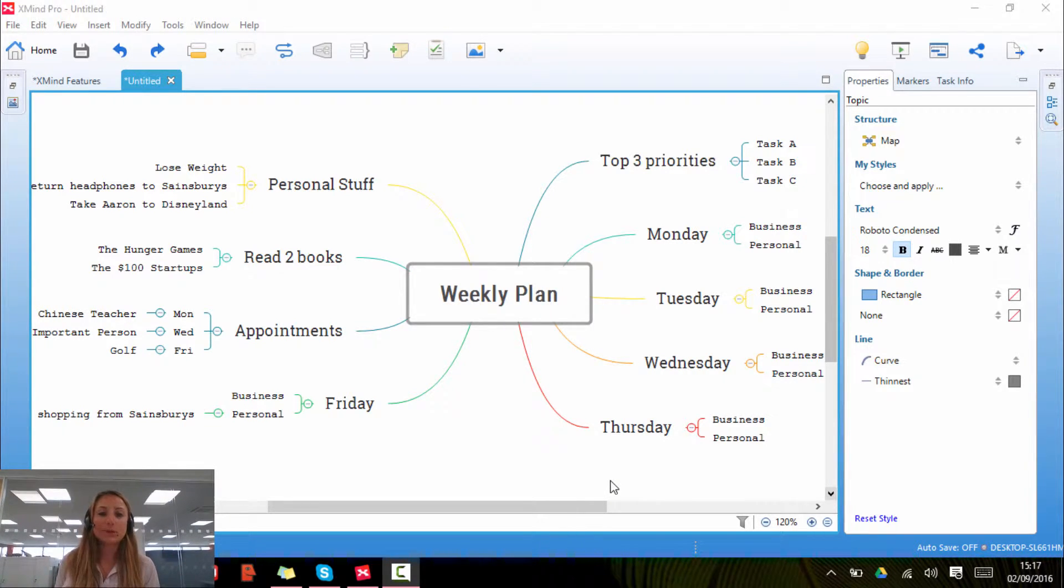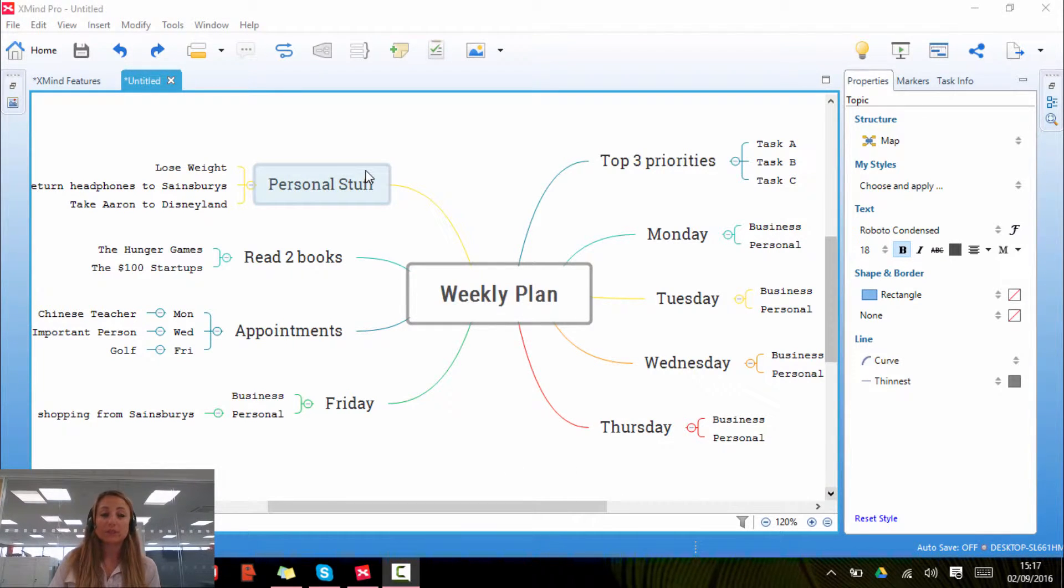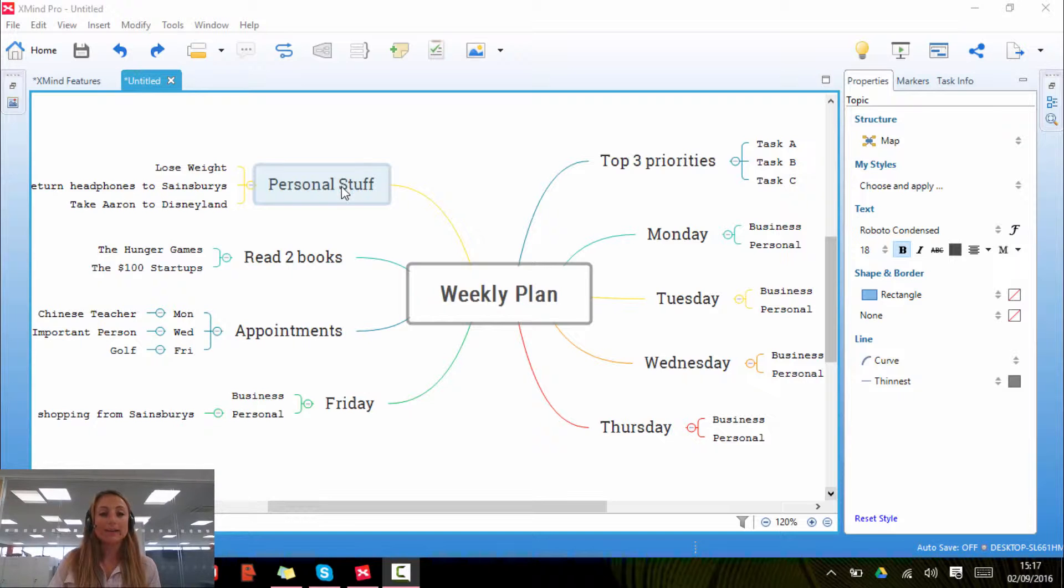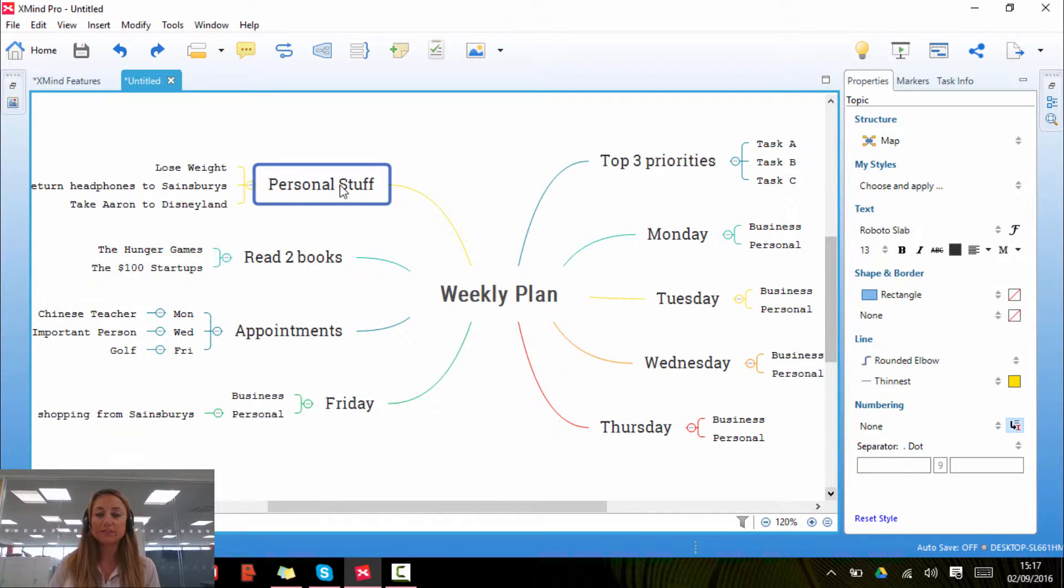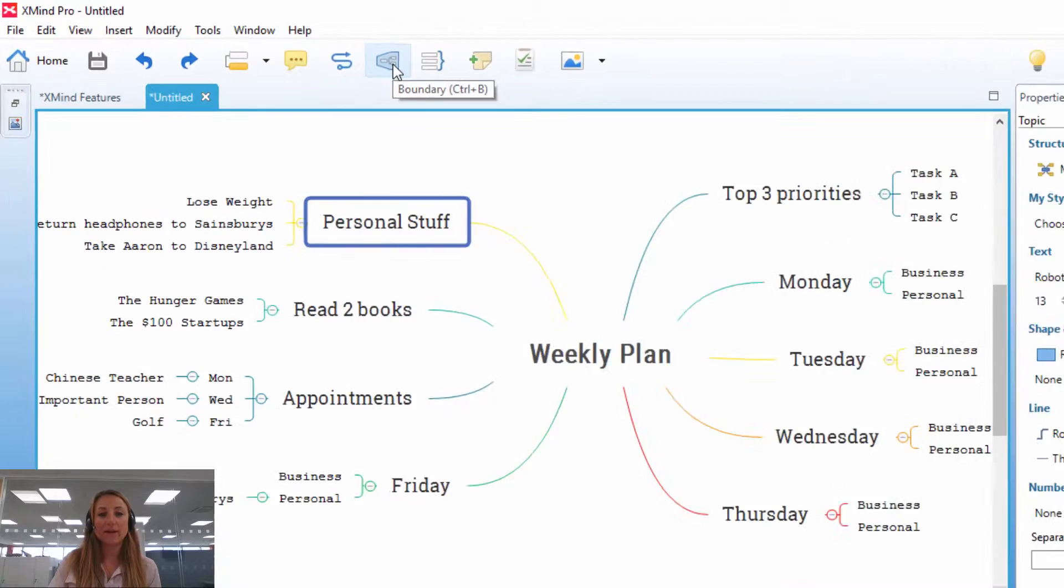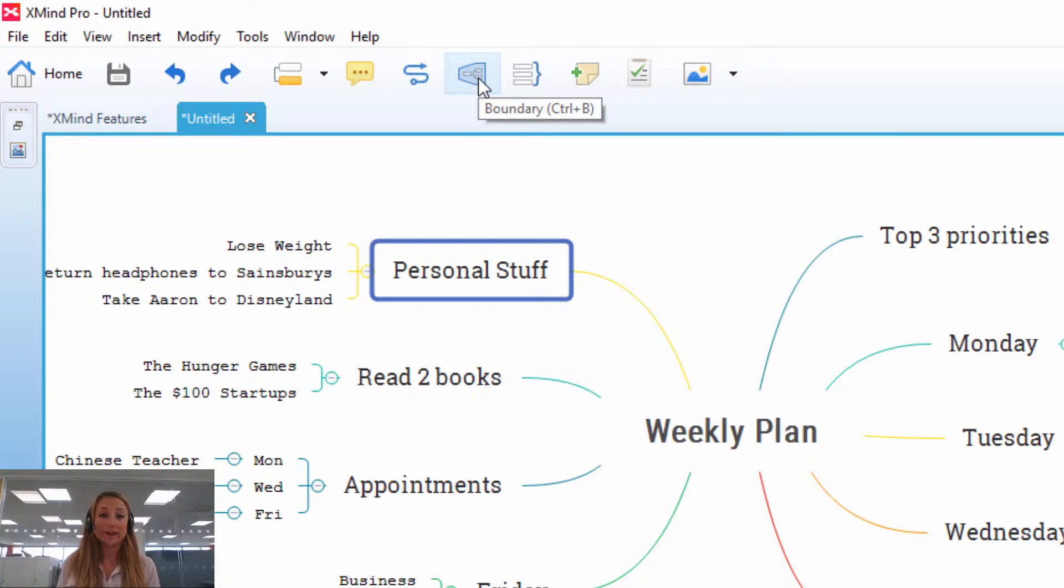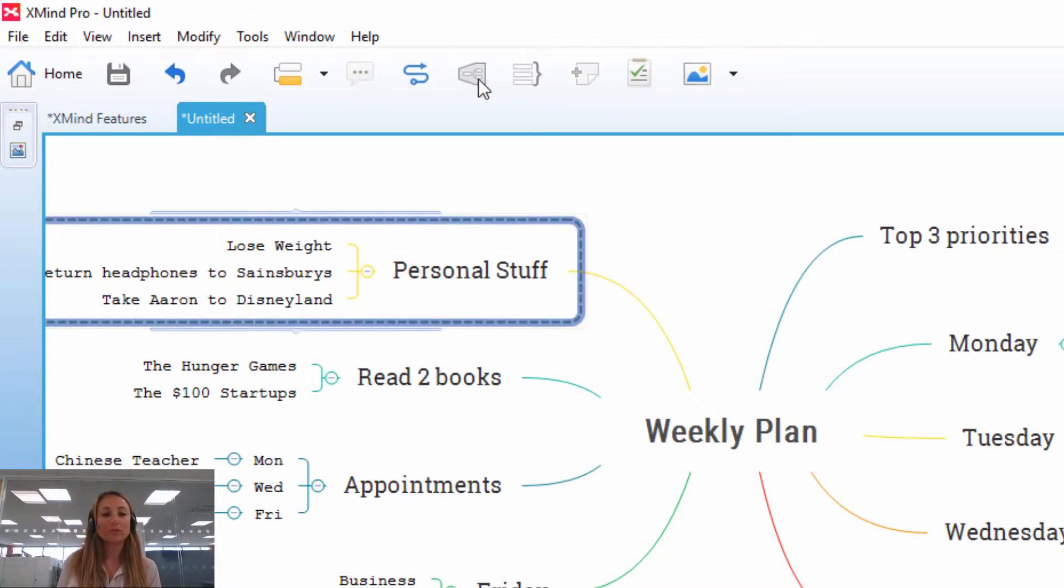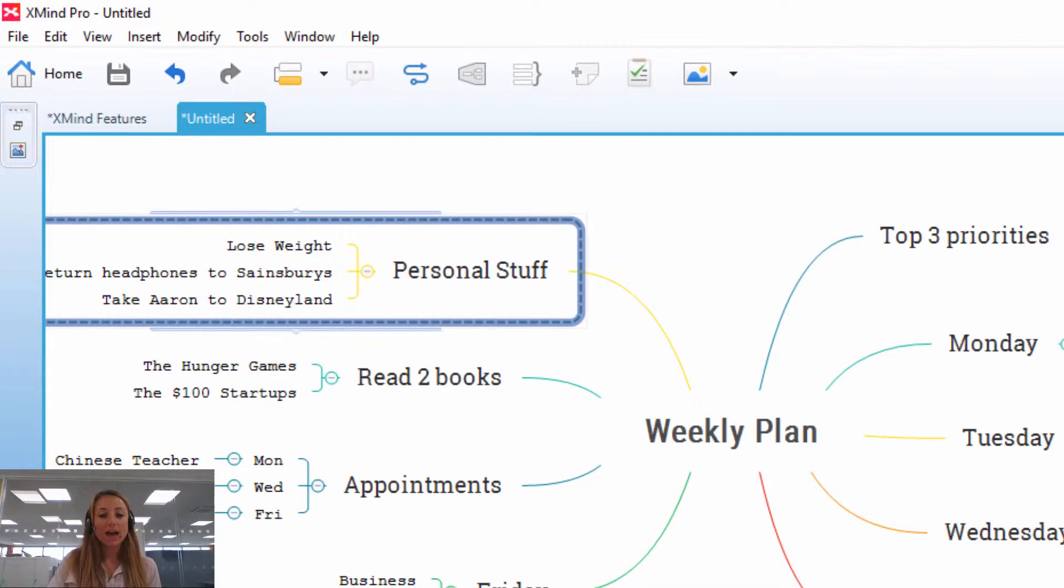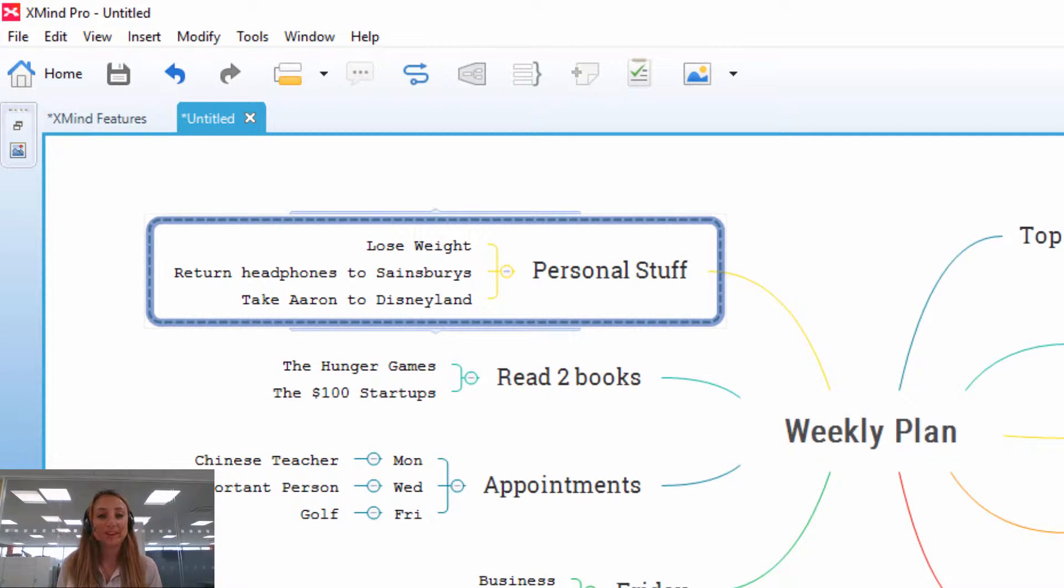So for instance, let's look at my weekly plan. Let's say I want everything that comes under personal stuff to be grouped together. I would click on the topic personal stuff and then click on this button here that says boundary. You can also press Ctrl and B, but I'm going to click on this boundary marker here and you'll see that all of the topics have been grouped together under one boundary.